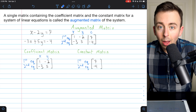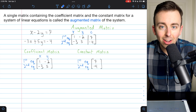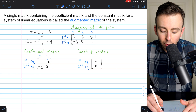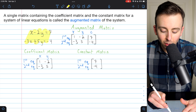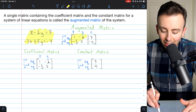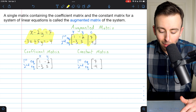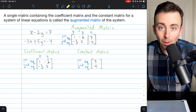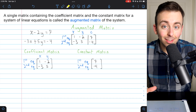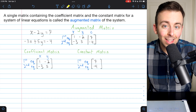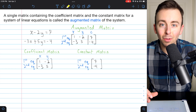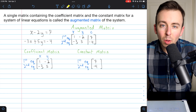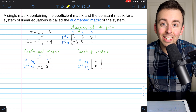So why would we represent a system of equations like this to begin with? Taking all the information from a system and putting it into a single augmented matrix will allow us to solve these systems pretty systematically. And the fact that it's systematic means that computers are really good at working with matrices to solve systems of equations, but of course we want to figure out how it's actually done.